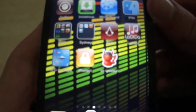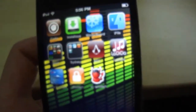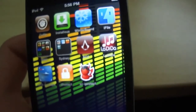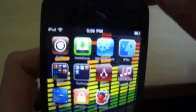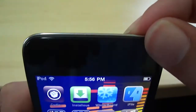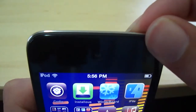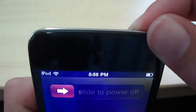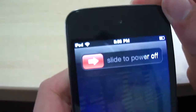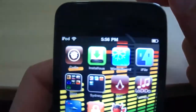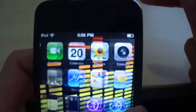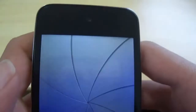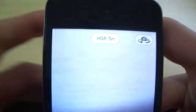Once you've done that it will ask you to reboot your device. If it doesn't, simply reboot manually by holding the power sleep button at the top, switching it off and then switching it back on. Once you've done that, HDR should automatically appear in your camera app.